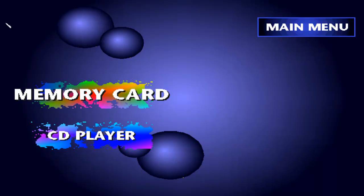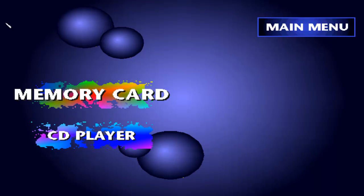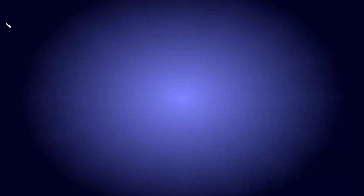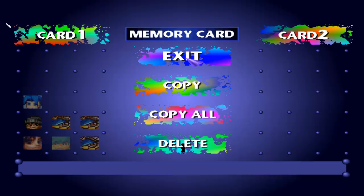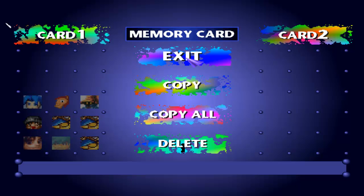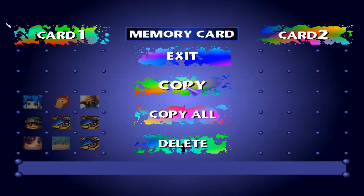You click on Memory Card, press X. And your memory cards are loading up. I have nothing on my Slot 2, so the only thing you can see is Slot 1.